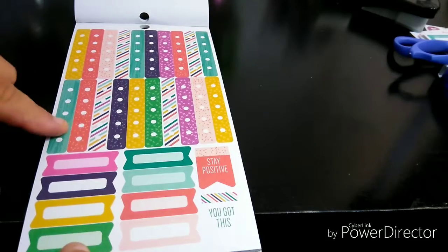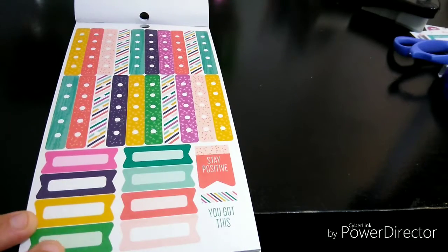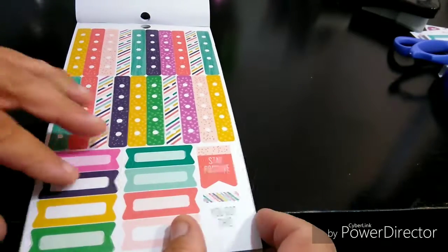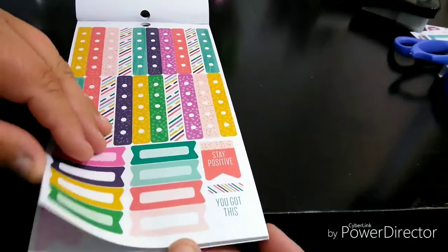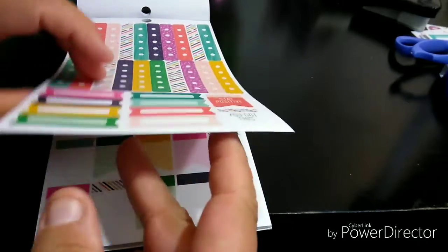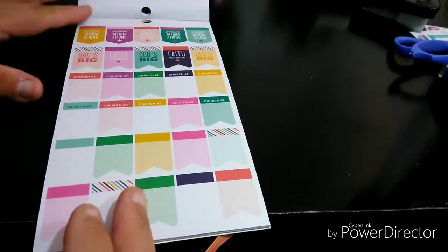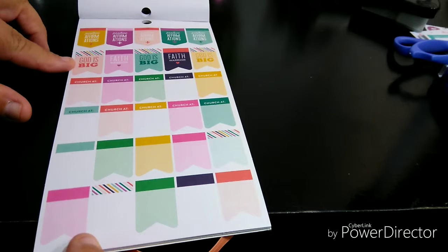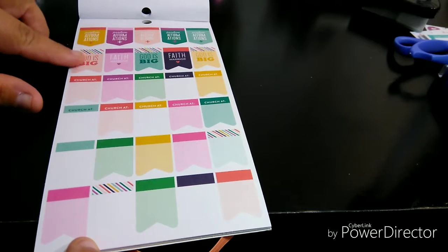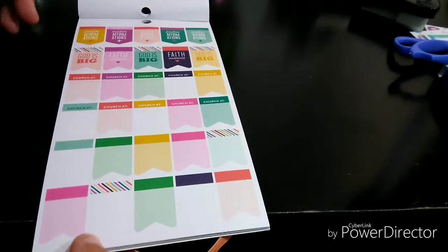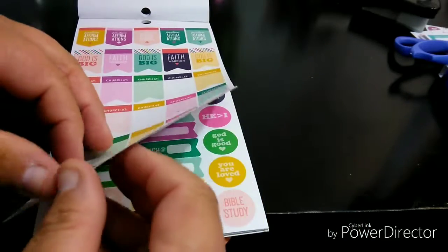Maybe when I turn the page. Then you have checklist and some like header boxes. Stay positive. We're almost done here. You have your God is big. So you have your page flags. Church at. So wherever you go to church, you can put the time.